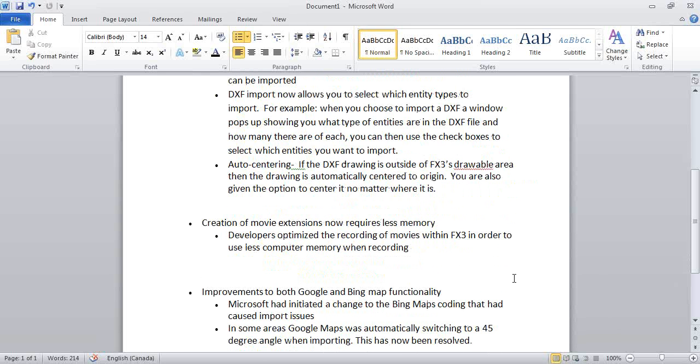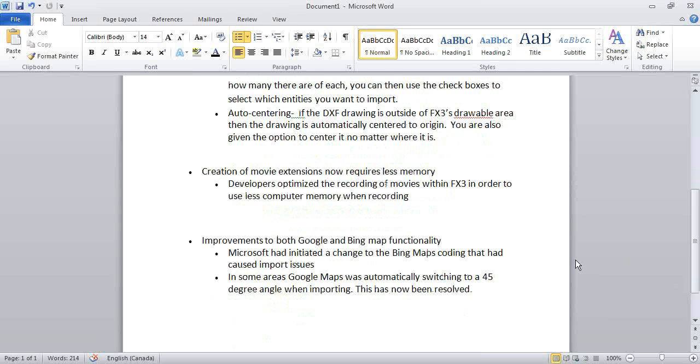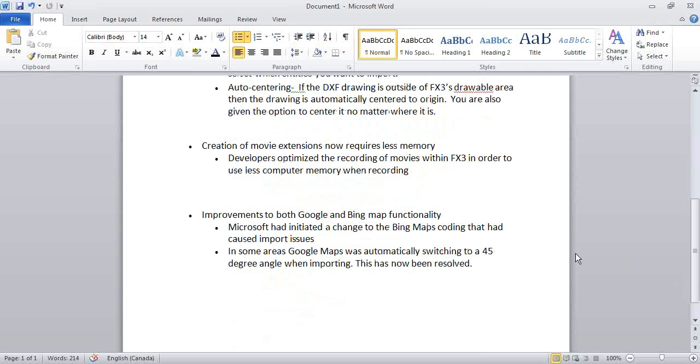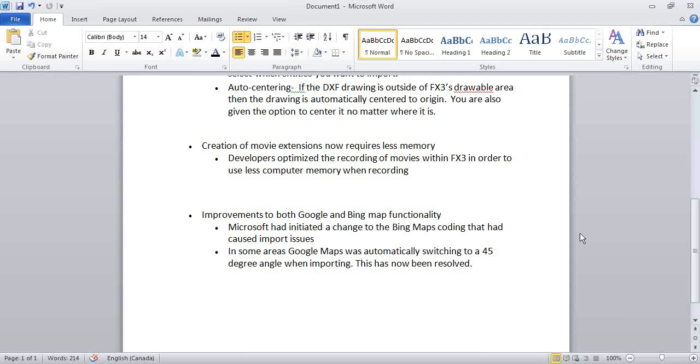Other enhancements: creation of movie extensions will now automatically use less memory. Improvements to both Google and Bing Map functionality. Microsoft had put out an update that caused some challenges when importing Bing Maps. That has been addressed. In some areas, Google Maps was dropping in automatically to a 45-degree angle when importing, rather than the straight top-down view. That has been resolved as well.